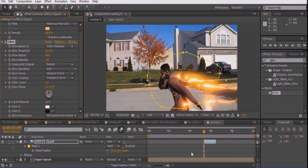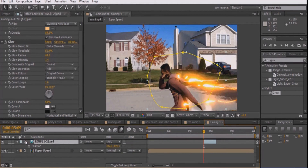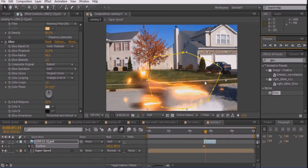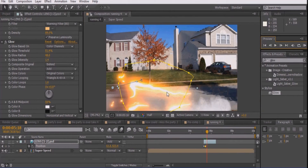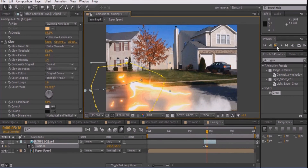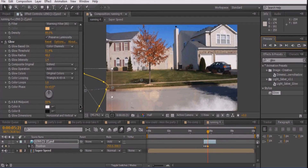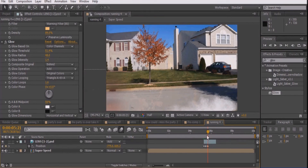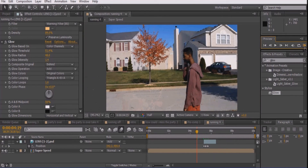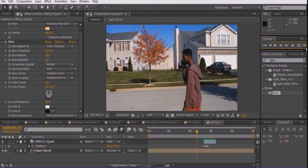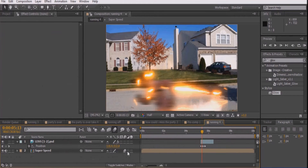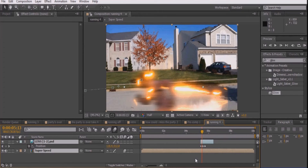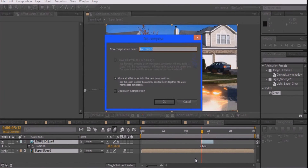Select the lens layer and press P to enable position and keyframing. Play the clip and adjust the position every few frames so that it matches the lighting. Once you are finished, click Toggle Switch Modes and enable motion blur on the bottom layer. Then press Ctrl-A and Ctrl-Shift-C to pre-compose the video once again.